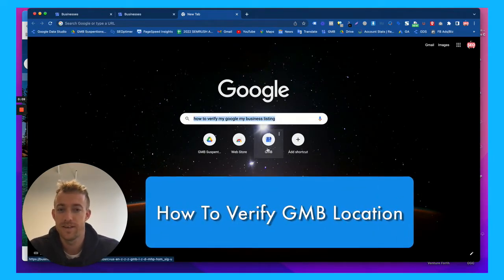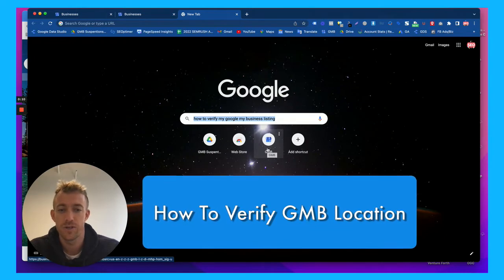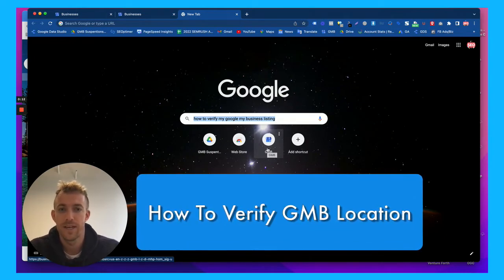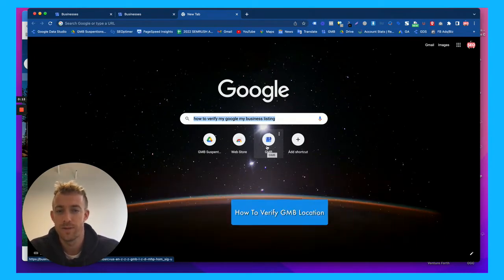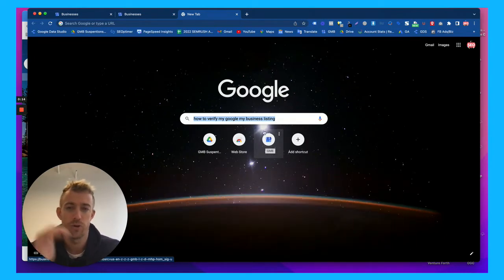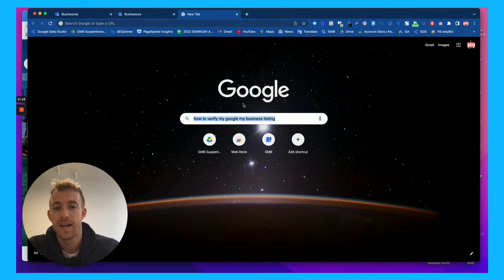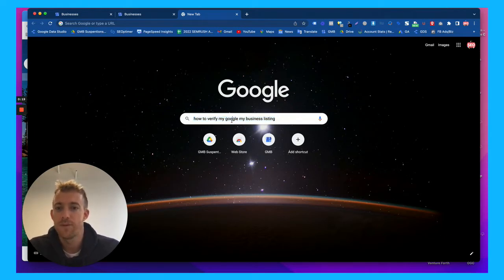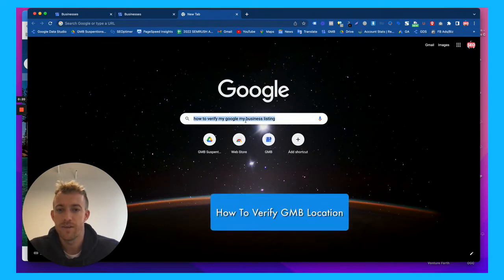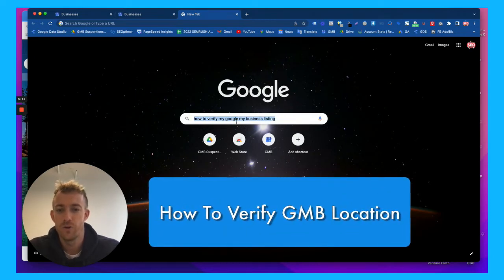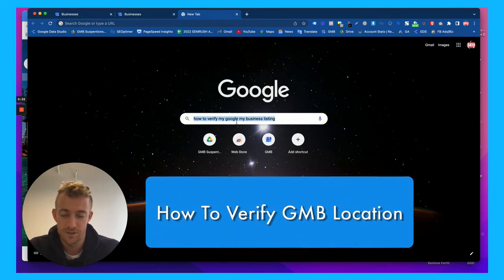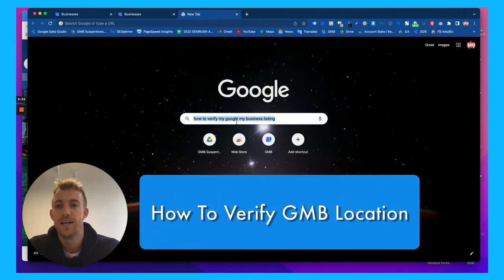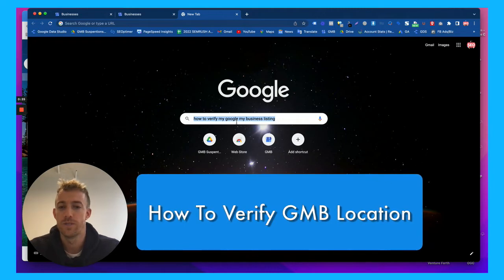Google My Business is a free listing feature that you can set up and create a Google My Business account to show up on Google Maps and Google search results for small local and service business areas. I'm going to talk about how to verify your new Google My Business listing. There's a couple different ways to do this and we're going to walk through those.